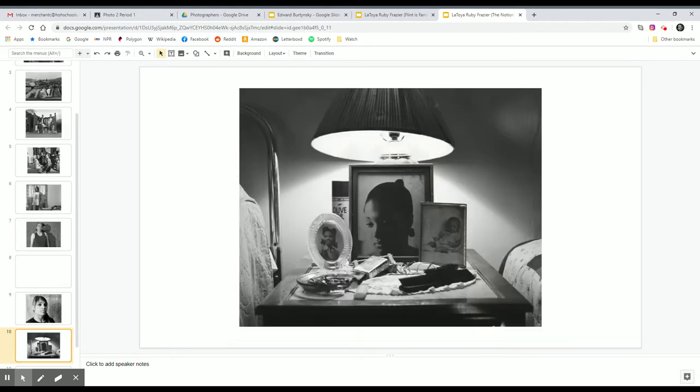which makes this photograph especially poignant because we've got Grandma Ruby there on the left. LaToya's mom is in the middle, and then there's baby LaToya on the right.